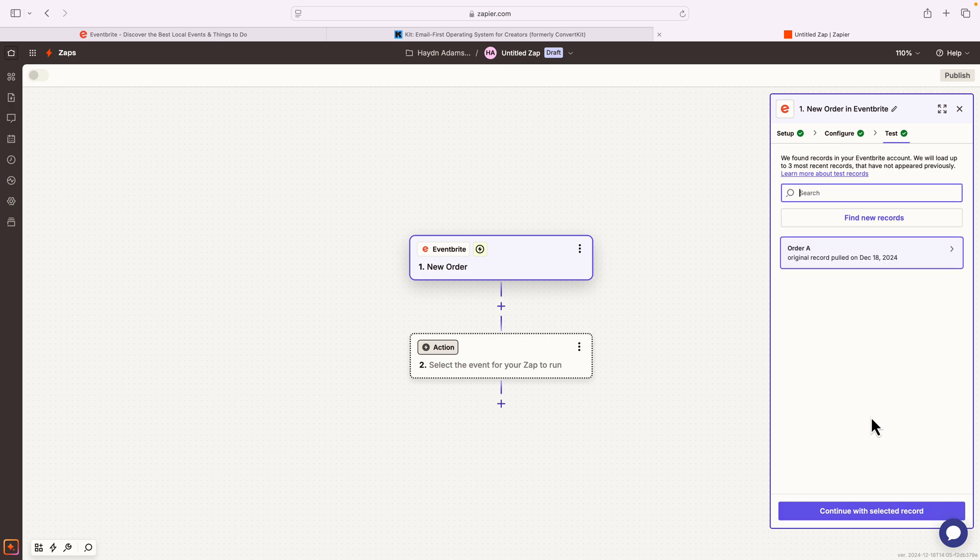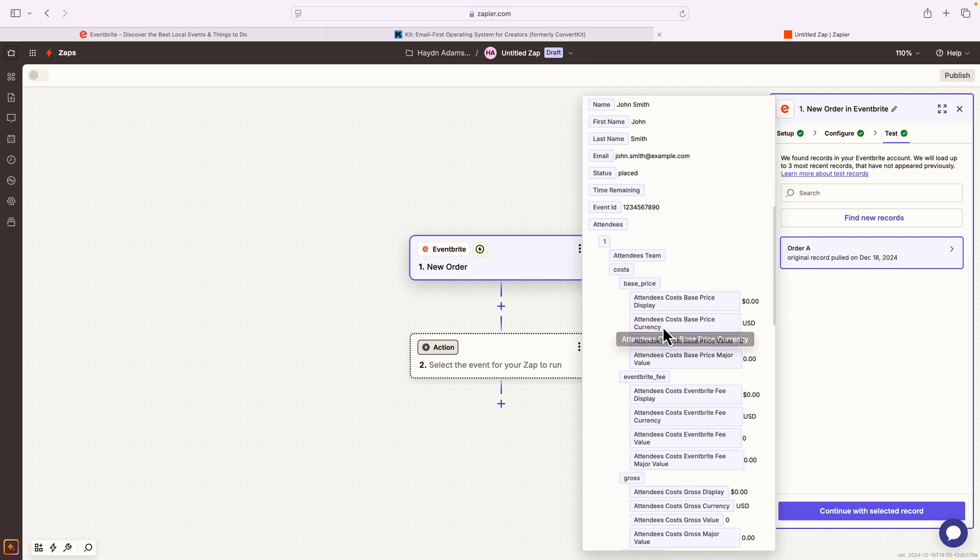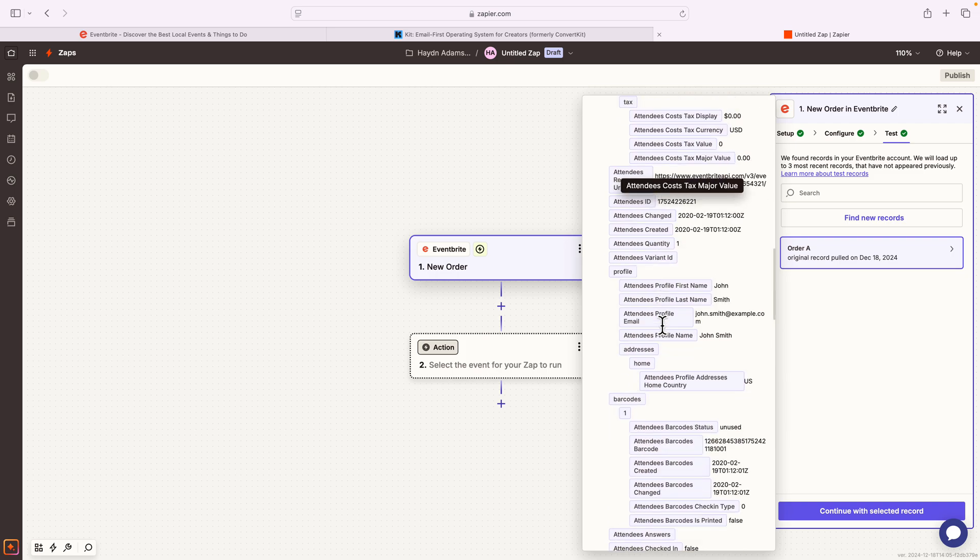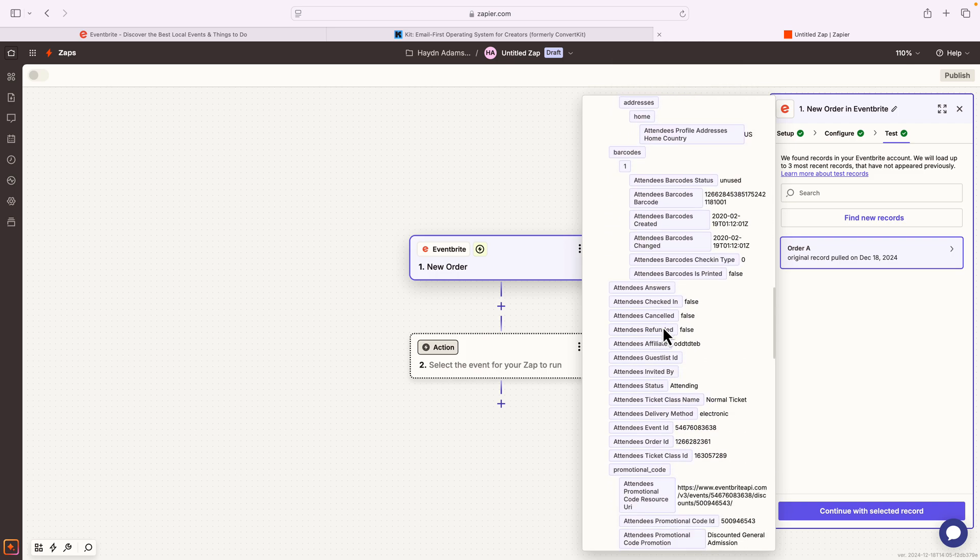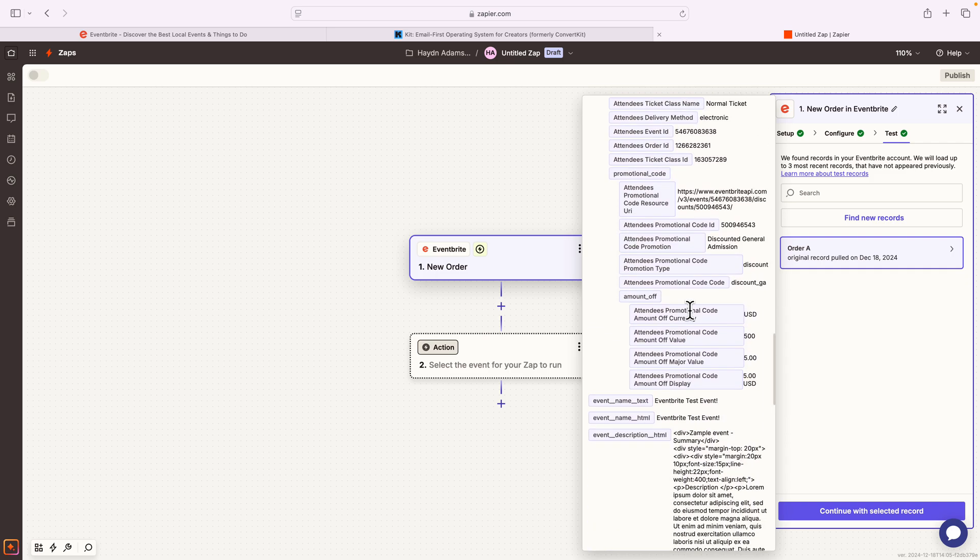Awesome, it found a new record for this project. Now a great part about Eventbrite is it'll give you dummy text to use in the event that you don't have any tickets sold. In this case, I have a dummy event that I'm using, which Eventbrite gave me dummy text. So if we scroll down here, if I just say name,